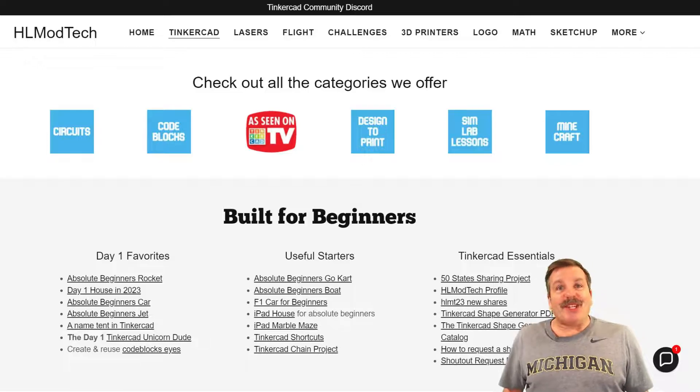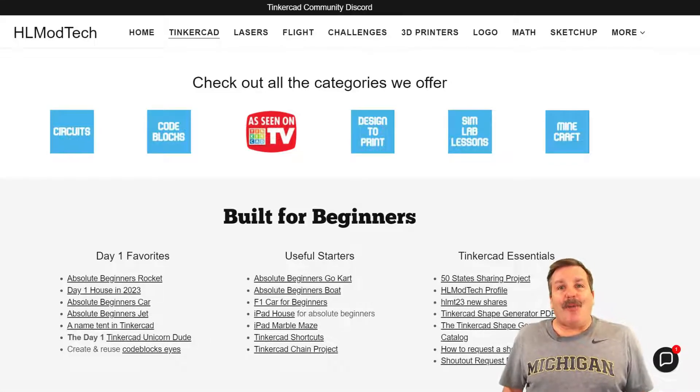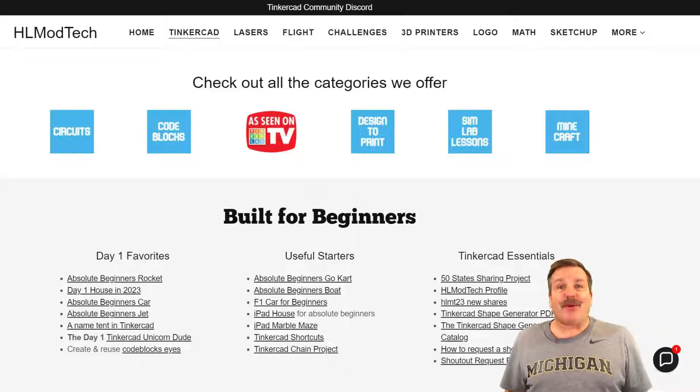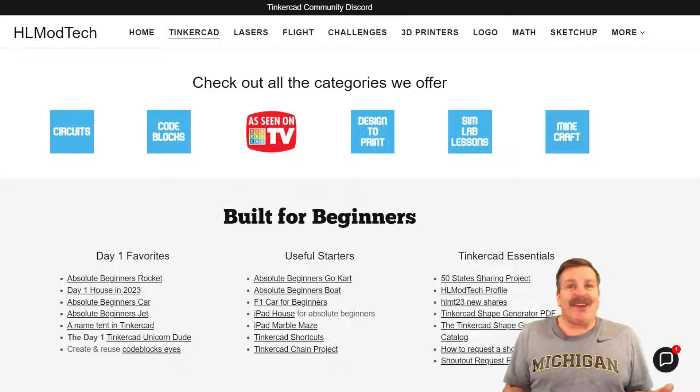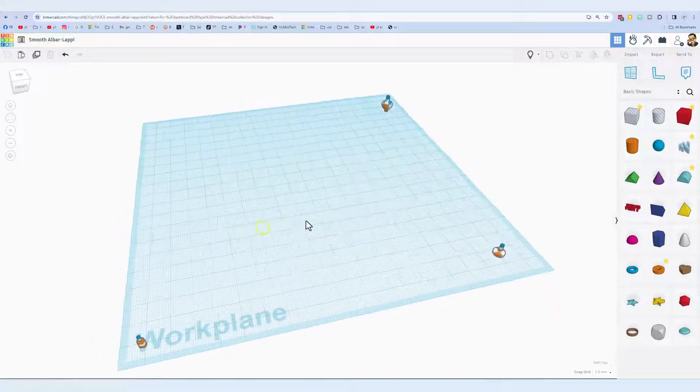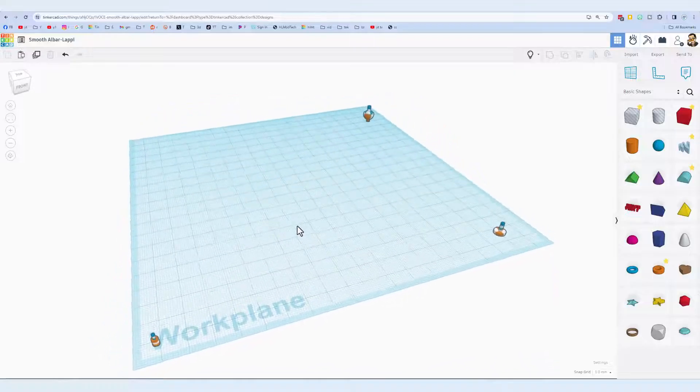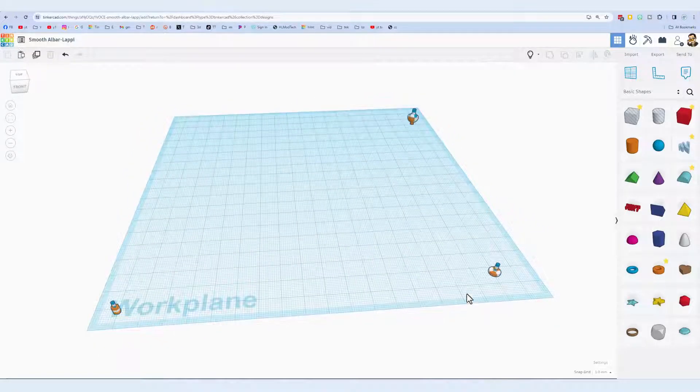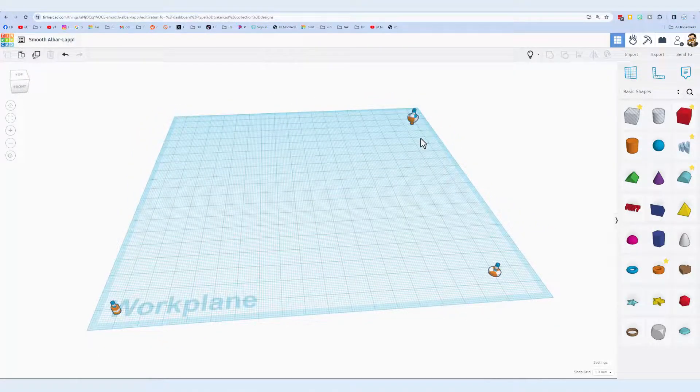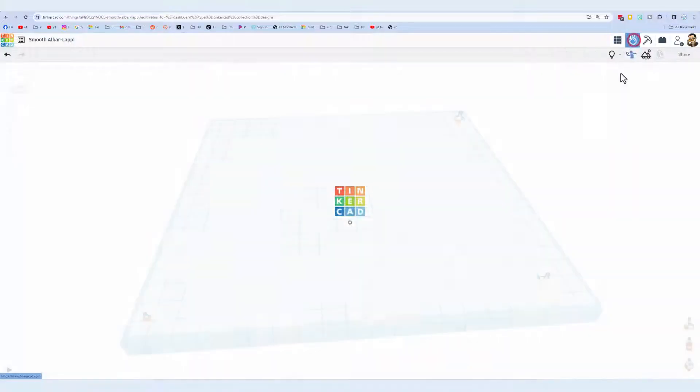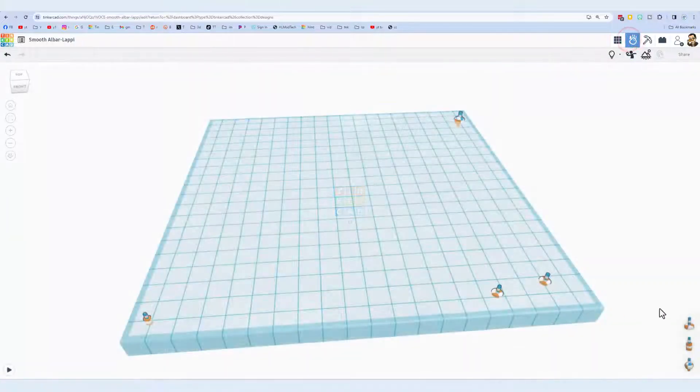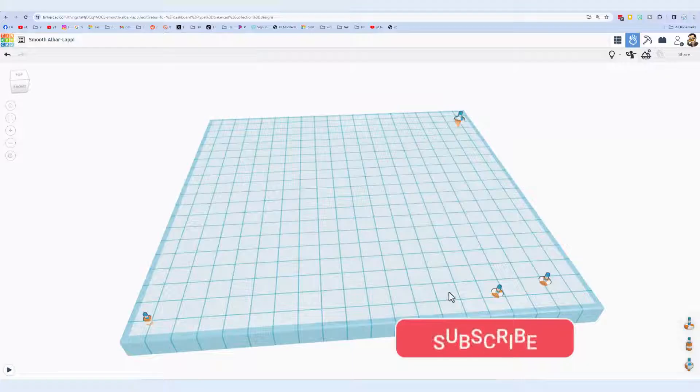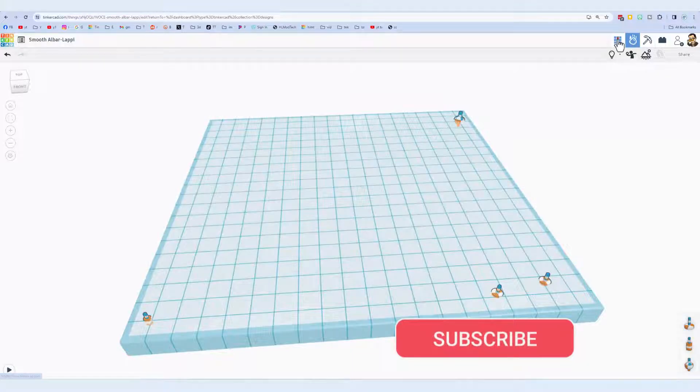Good day friends, it is me HL mod tech and it is time for another awesome Tinkercad tutorial. So let's get cracking. If you're starting from scratch, you'll notice there are pieces here that are not available on your project. Let me show you quickly how to get those. I just dragged one of each out here.